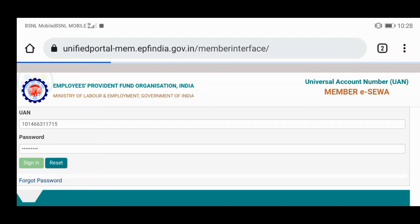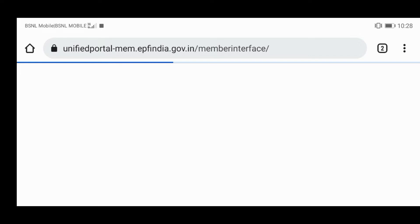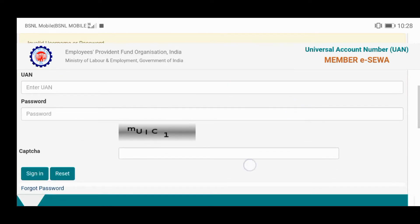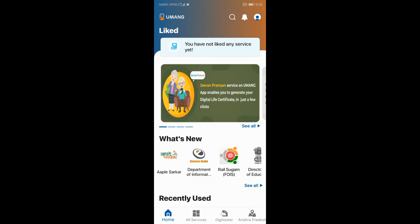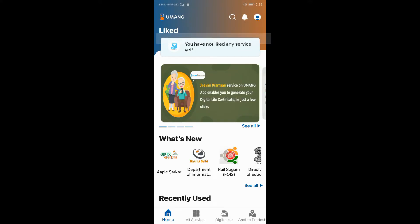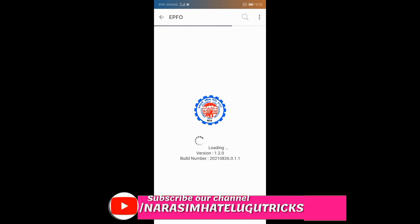Okay friends, if you don't have the UAN number password, I will show you how to get the UAN number, so you can choose it immediately. If you have to do the UAN number, you can choose the UAN number password.